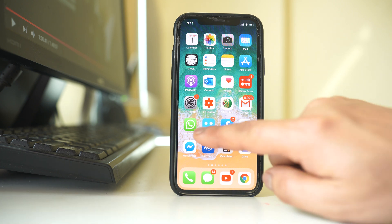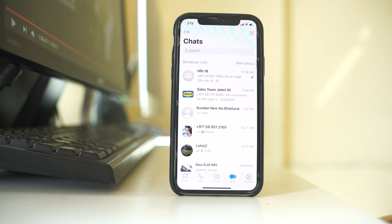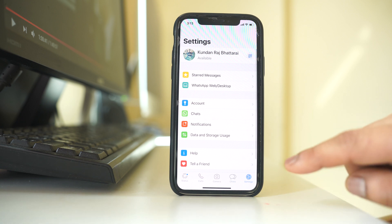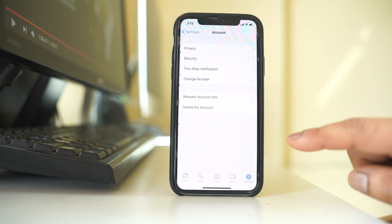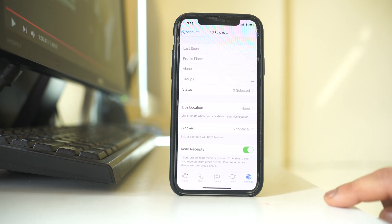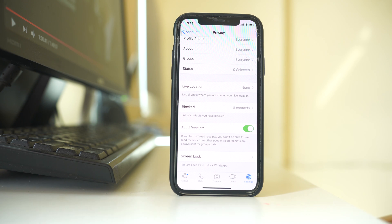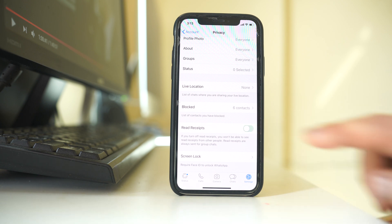To do that, we will go to WhatsApp application, then go to settings, then account, then privacy. We have to disable this option called read receipts.